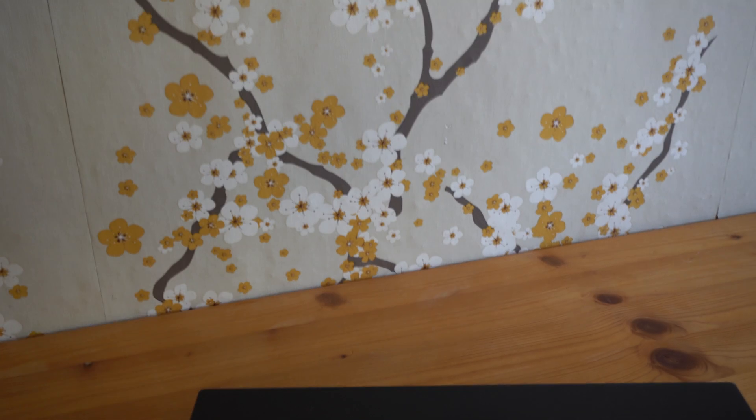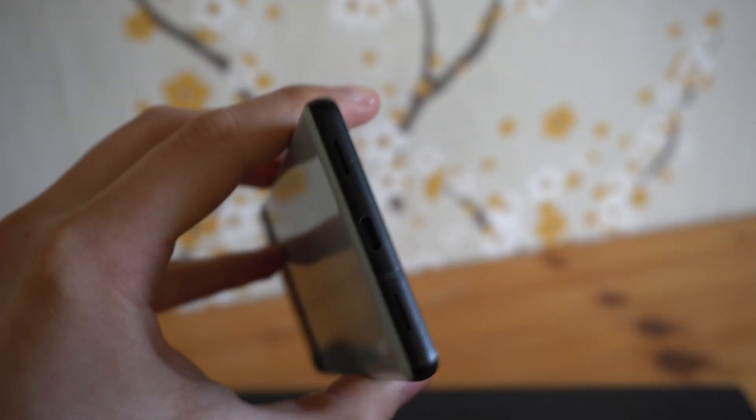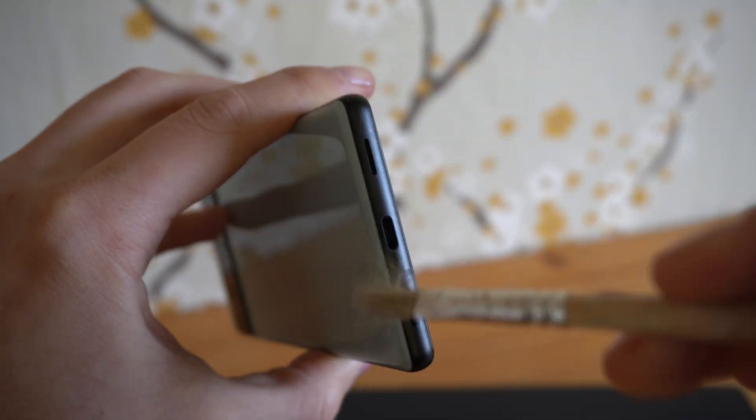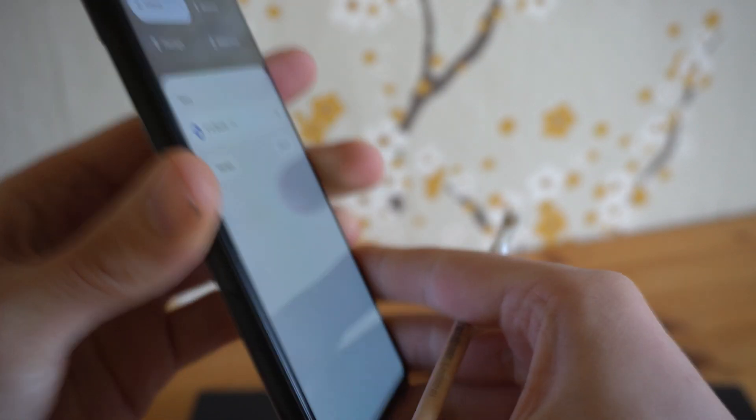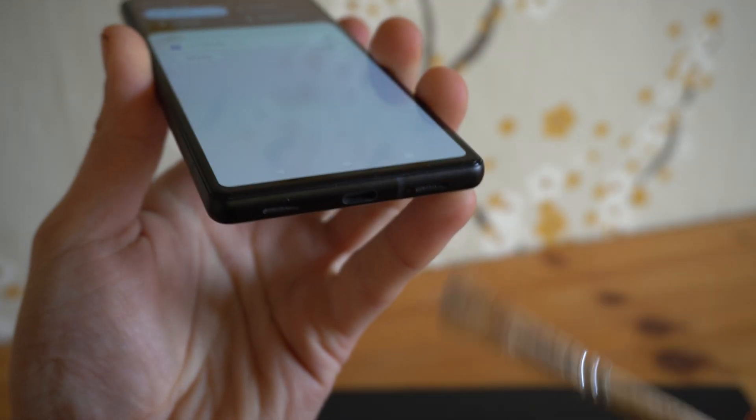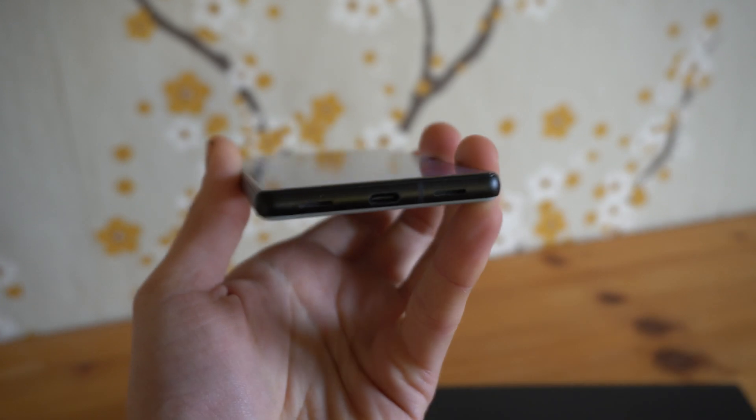You can also take a brush. A simple brush like this would work. And simply brush it inside while holding the phone like this to brush out any lint that may be stuck.